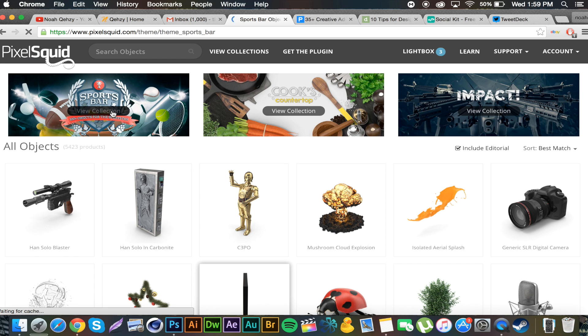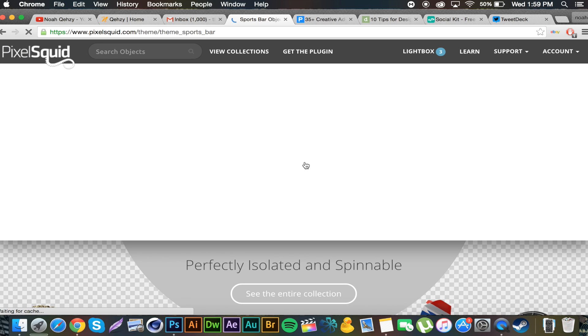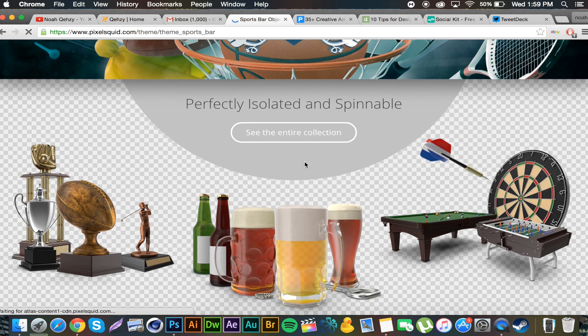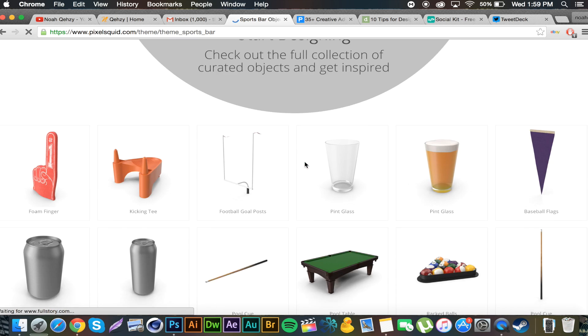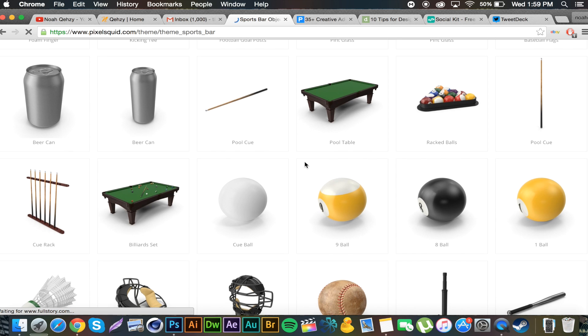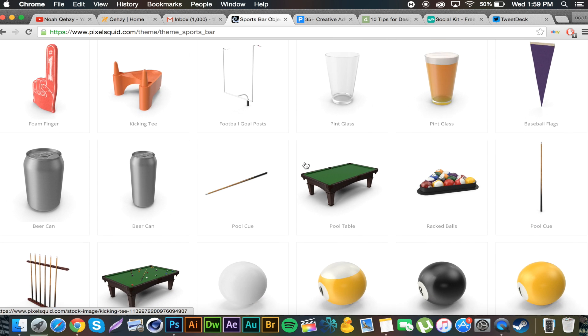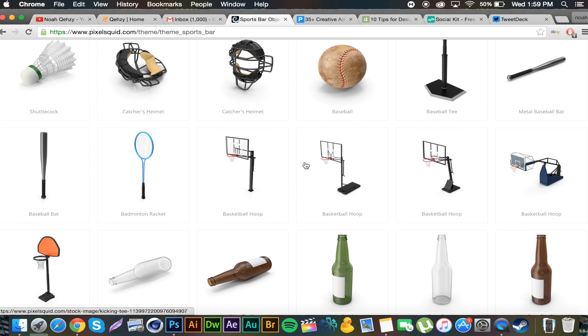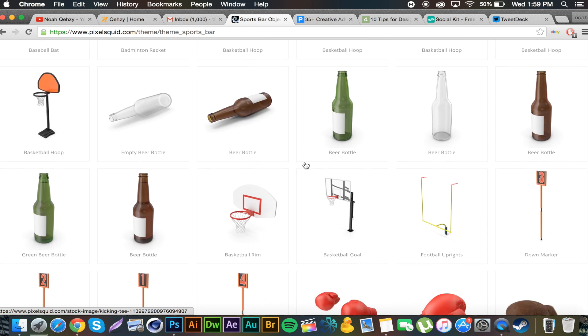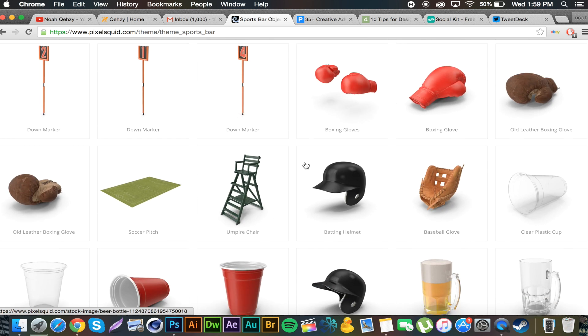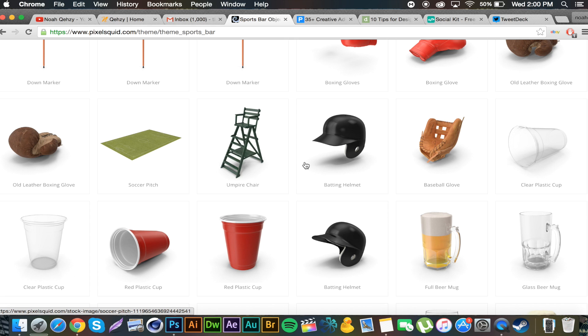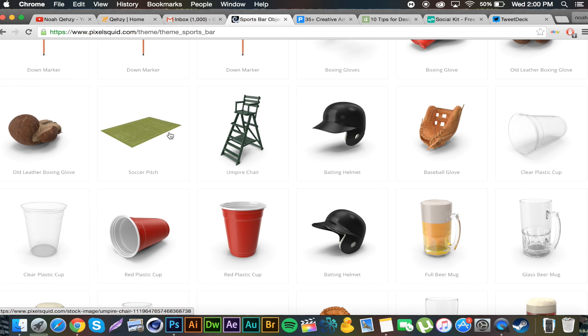And you can see so many different sports things and they look real good. They're real good quality. And then say you want the soccer pitch, you go, hover over it, add to Photoshop. Boom.